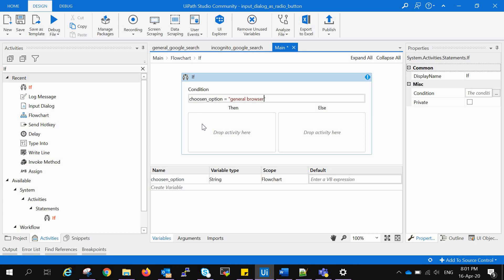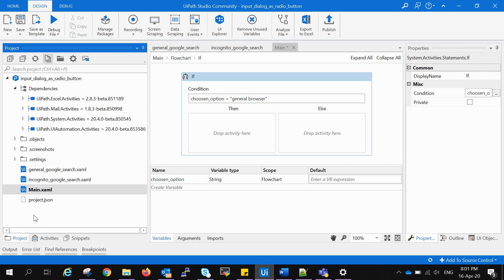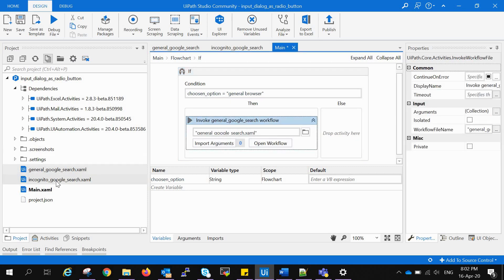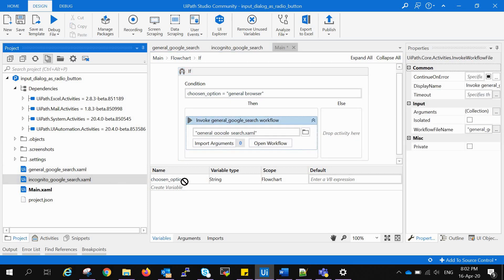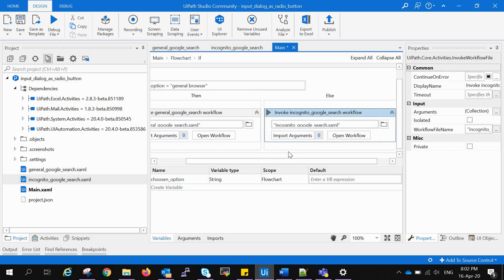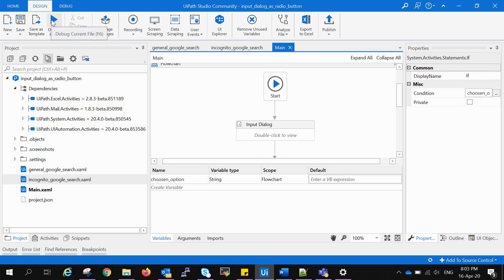We will go to the project tab. We have already created two sequences naming general Google search and incognito Google search. We will drag and drop the general Google search in the then block and incognito Google search in the else block. And save it. Running it.